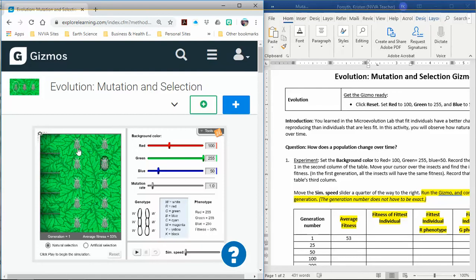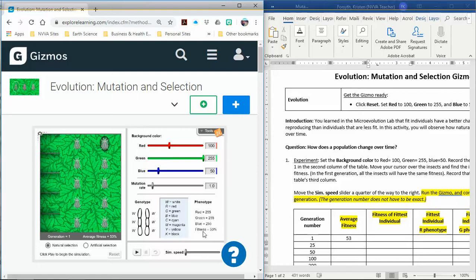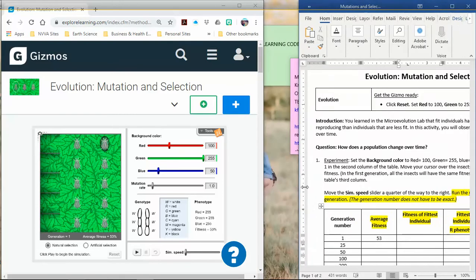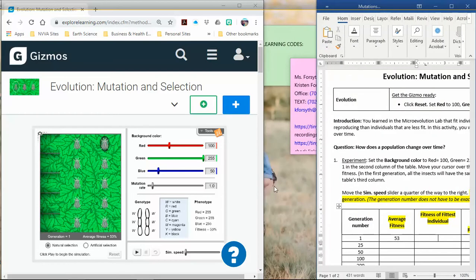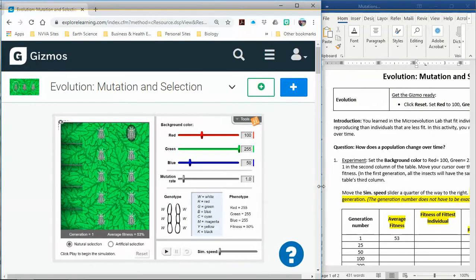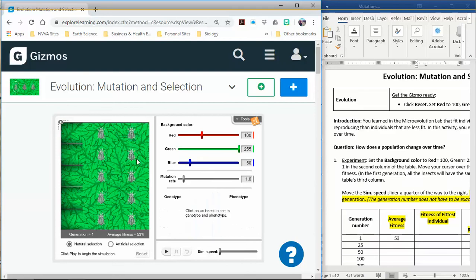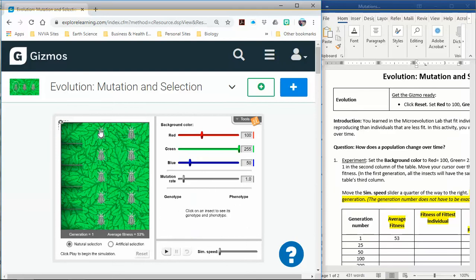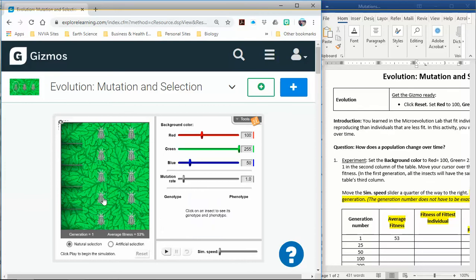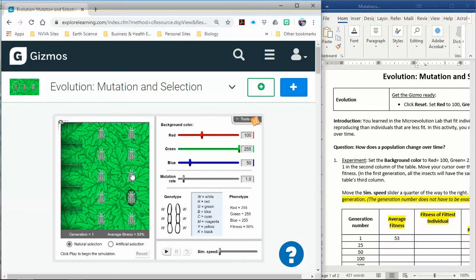Average fitness 53% for generation number one. When you click on each of them, it tells you the fitness right there on the screen. Then you'd write down over here the fitness of the fittest individual. I'm going to make my gizmo a little bit bigger just for a minute so that I can see it better. I've clicked on every single one, average fitness is 53%. You'll notice if they look a little different, that their fitness is different. But for this situation, it looks like all of mine are saying 50% fitness.